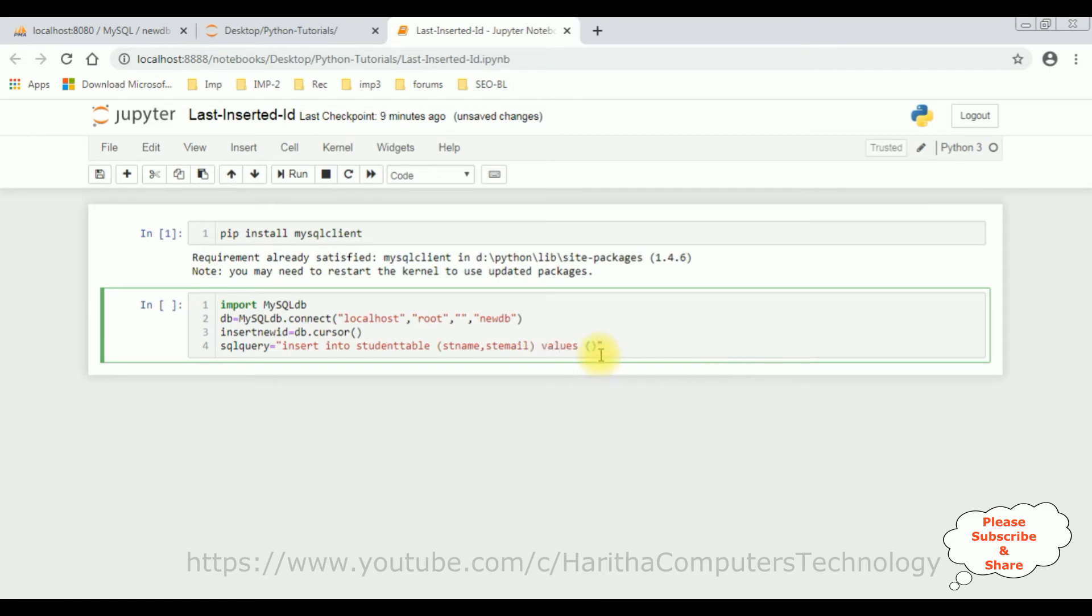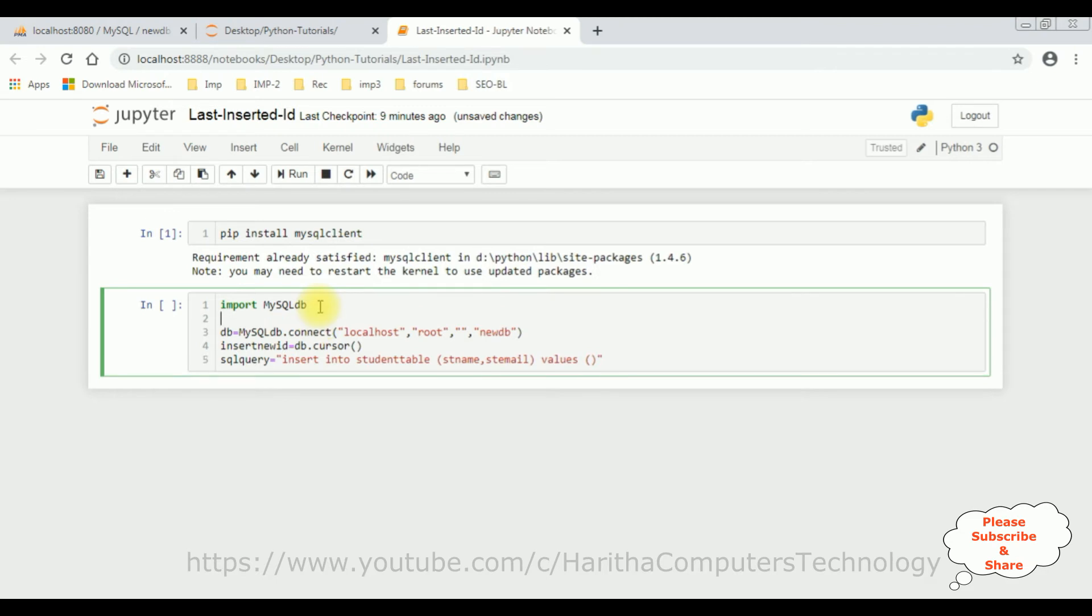Here the values we are entering from the input text box values. So let's declare, here one student name variable equals input, enter the user name.